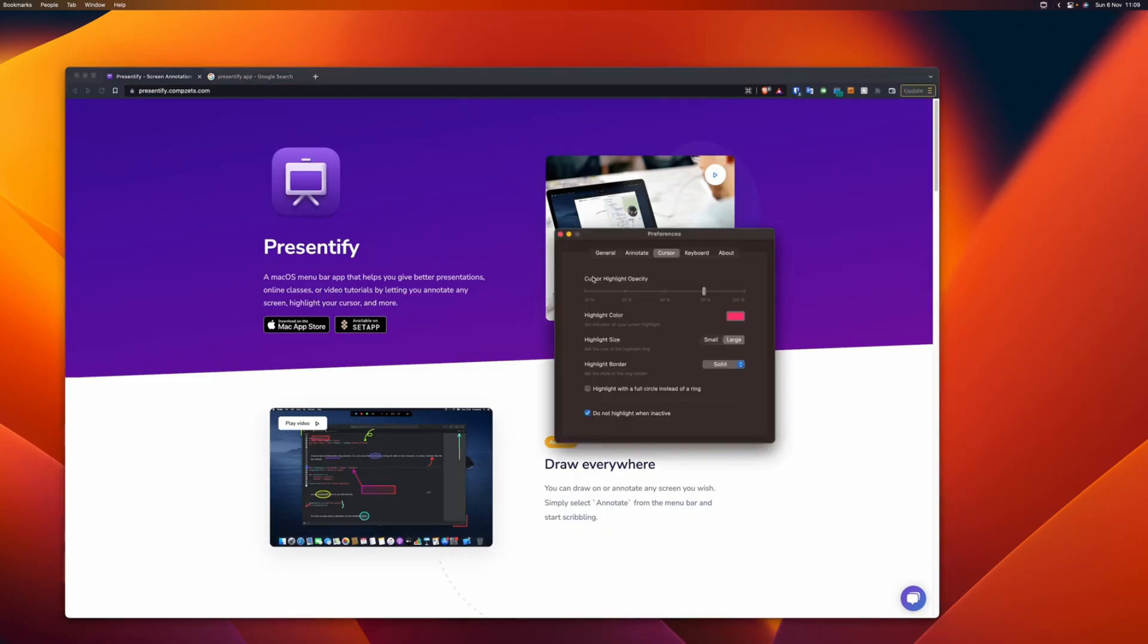Coming to the preferences of cursor highlighting, you can choose the opacity, the color of the ring, and the size. This is pretty self-explanatory.